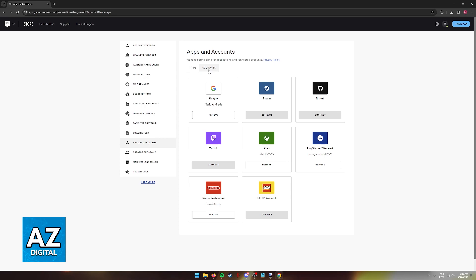So you will have stuff like Google, Steam, GitHub, Twitch, Xbox, PlayStation Network, Nintendo account, and finally your Lego account.